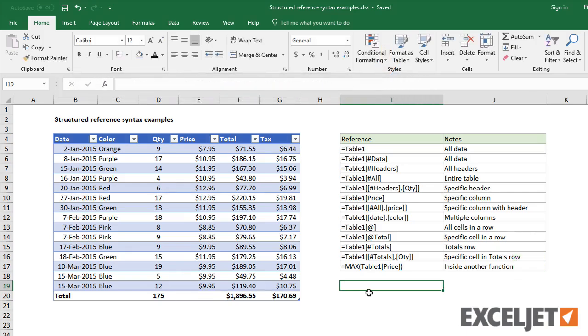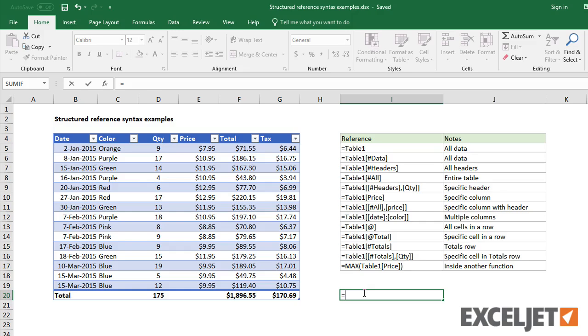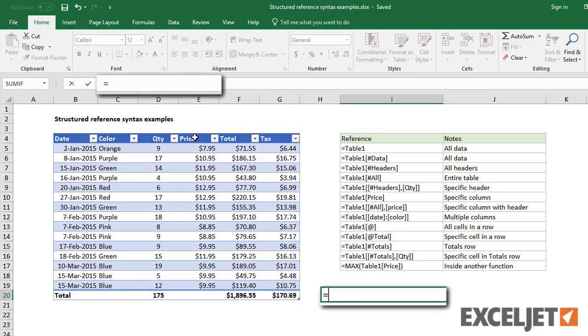Second, it's often easy to point and click and let Excel complete the structured references. For example, if I type an equal sign and click a cell in the header row, Excel will enter the required syntax.